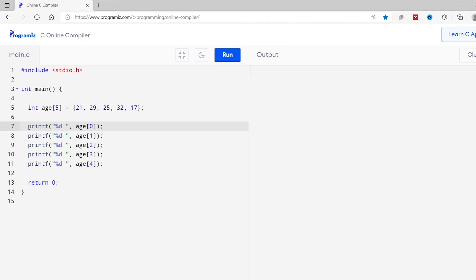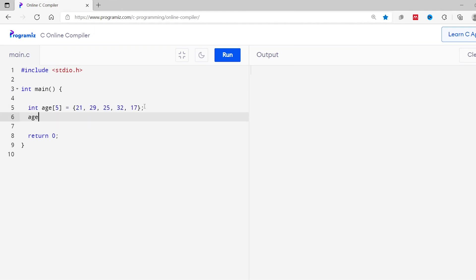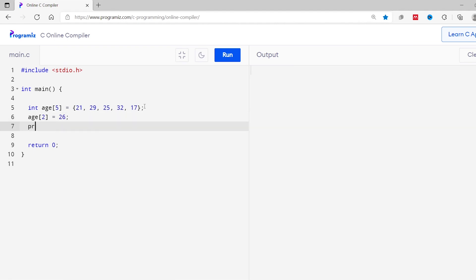We can also change the value of an array element by simply assigning a new value to a particular array index. For example, suppose I want to change the third value from 25 to 26. I can write ages[2] = 26. Then printing ages[2] with printf, running the code, we can see the value at index 2 is now 26.